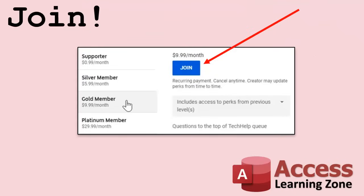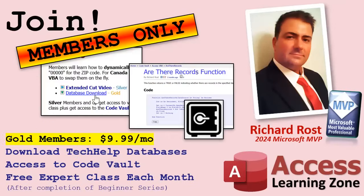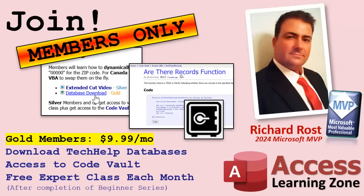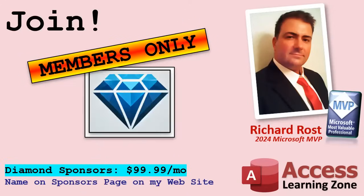Speaking of memberships, if you're interested in joining my channel, you get all kinds of awesome perks. Silver members get access to all of my extended cut tech help videos, and there's hundreds of them by now. They also get one free beginner class each month. Gold members get the previous perks plus access to download all of the sample databases that I build in my tech help videos. Plus you get access to my code vault where I keep tons of different functions and all kinds of source code that I use. And gold members get one free expert class every month after completing the beginner series. Platinum members get all of the previous perks plus they get all of my beginner courses, all of them from every subject. And you get one free advanced or developer class every month after finishing the expert series. And you can become a diamond sponsor and have your name listed on the sponsor page on my website.